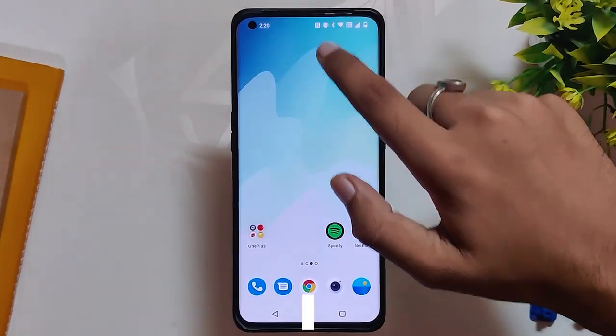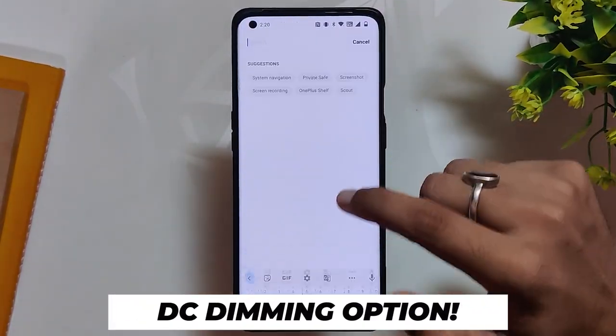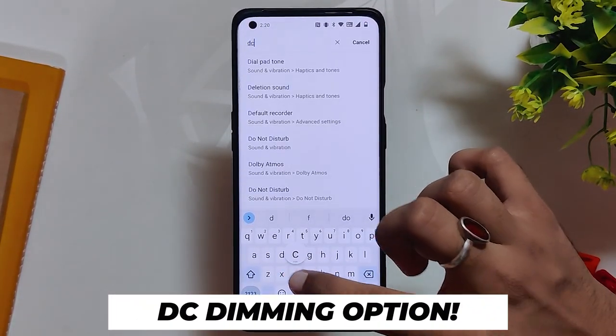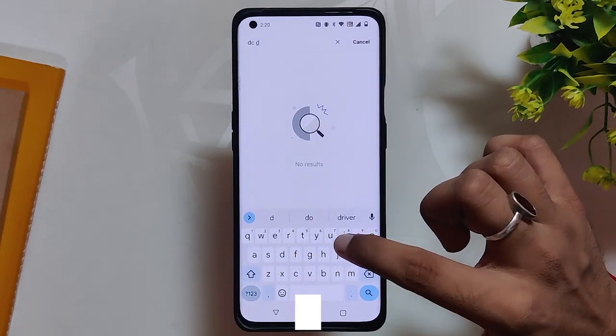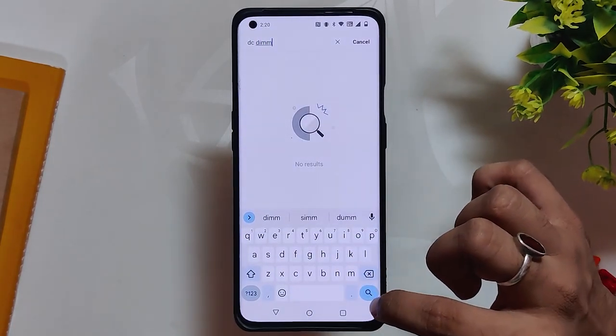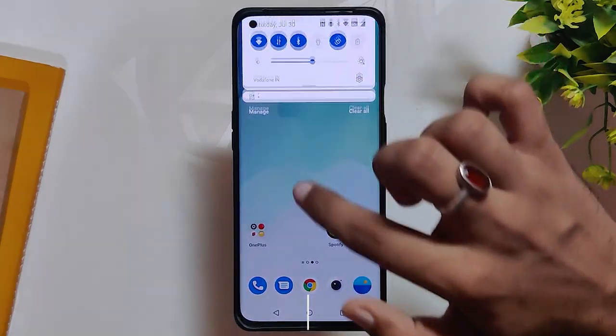Some users were also asking whether the DC dimming option is available or not — the answer is no, that option is not available, and I don't think it was ever available on OxygenOS 12.